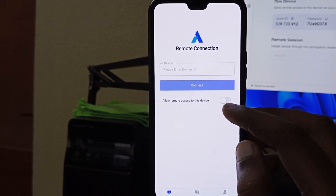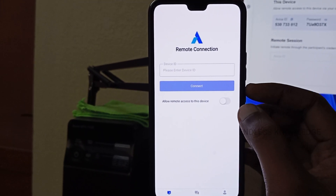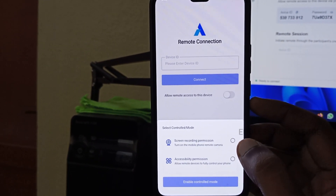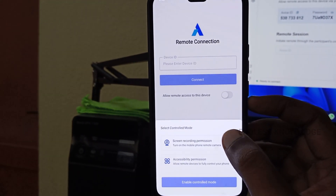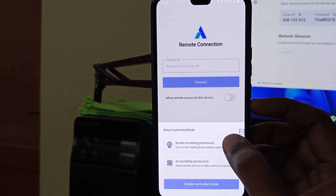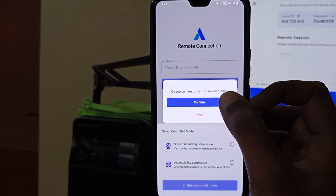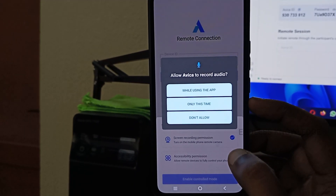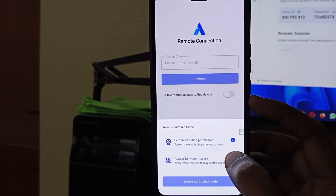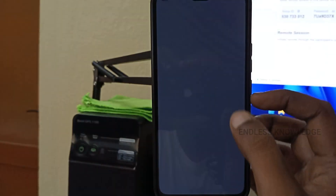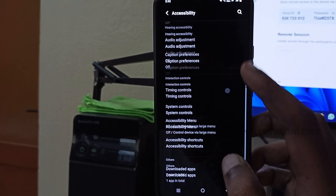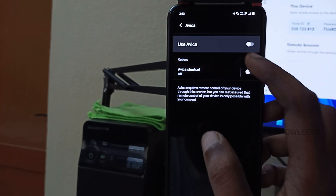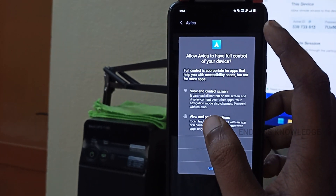For the mobile device, we need to grant two permissions. One is Screen Recording Permission and two is Accessibility Permission. We need to enable both permissions for the downloaded app. We can then enable control mode.